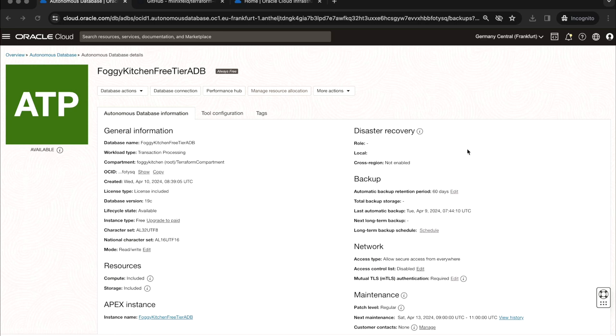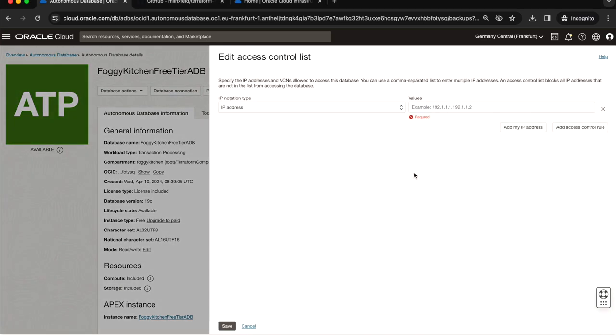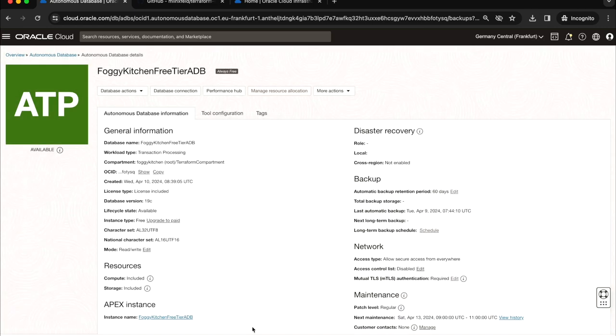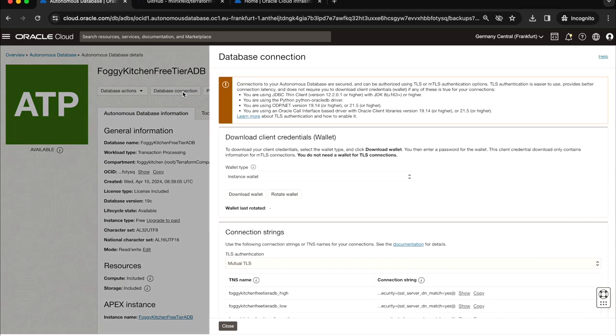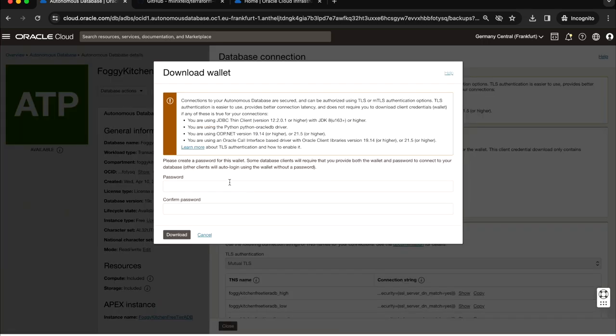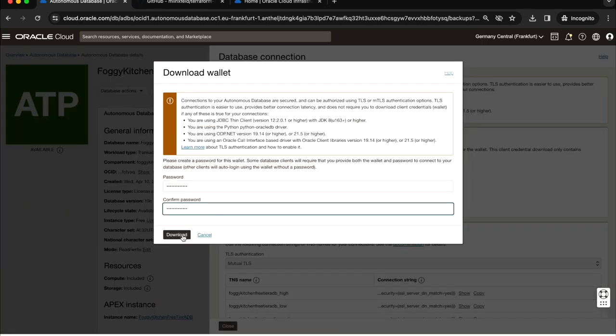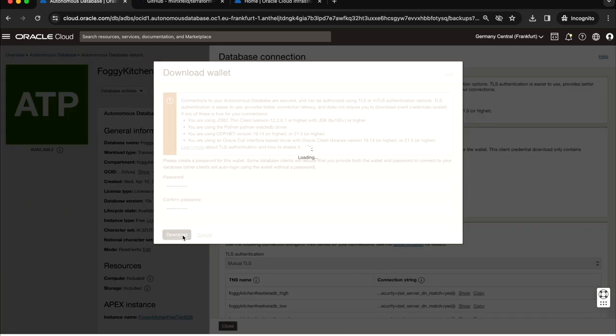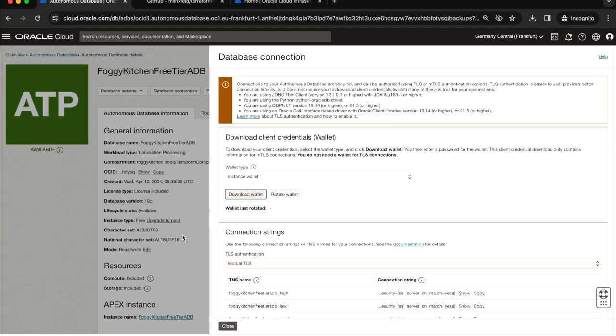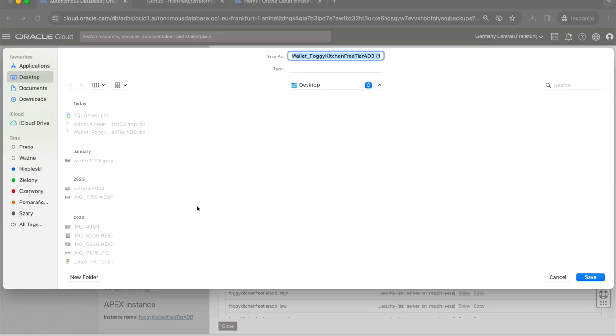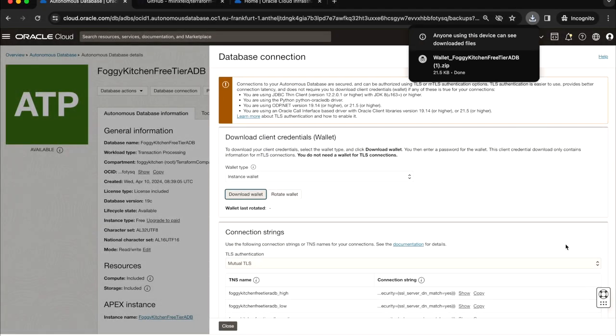After this configuration I think we can connect to the database from the outside. In fact there is no limitation in terms of the access. Everyone theoretically knowing the admin user password and having the wallet will be able to access. First of all I need to go to database connection and download the wallet. The wallet will be downloaded.